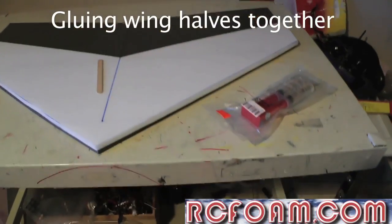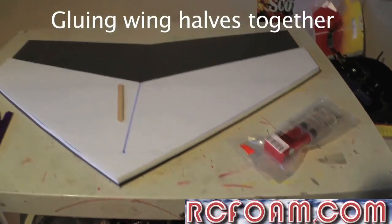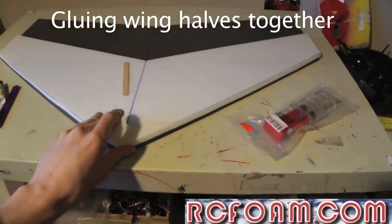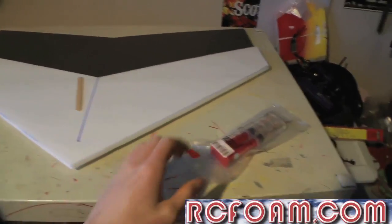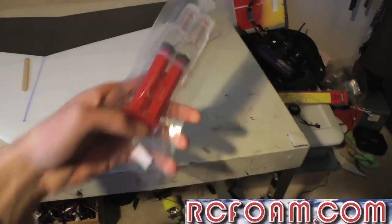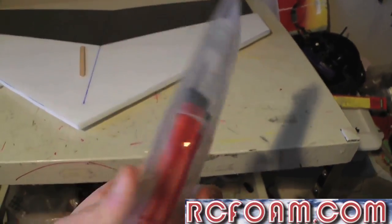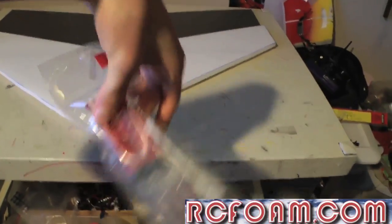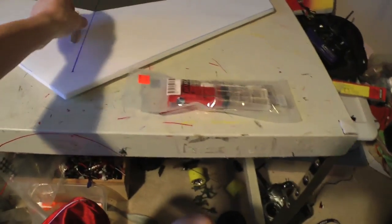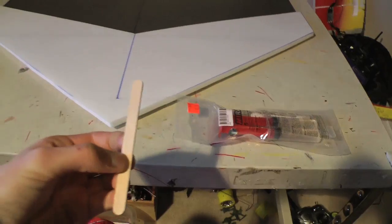So what you're going to need for this step is your two wing halves, some epoxy—this is the stuff that rcfoam.com has—and a stir stick.